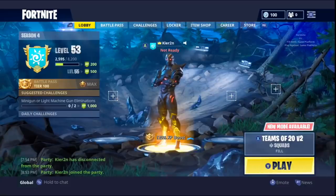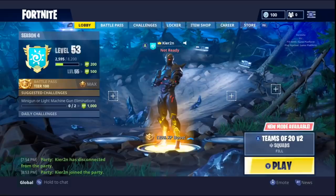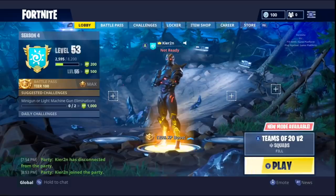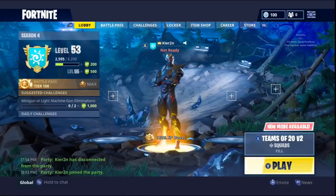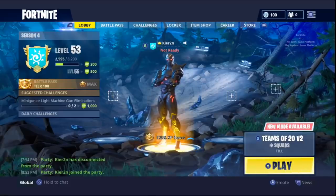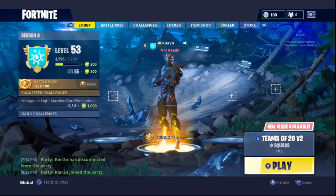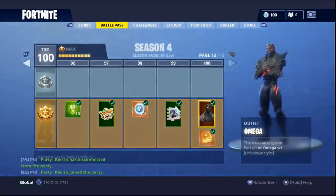Yo what is up guys, Keir2N here today bringing you a Fortnite video. Kieran's in the room with us today. So basically what we're going to be doing today, it's only a short video, no gameplay — it's literally just how to refund your purchases on Fortnite.